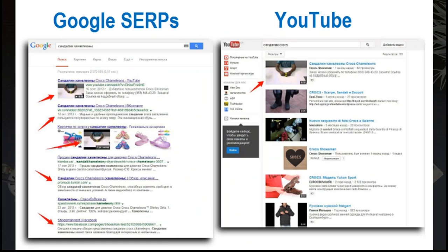Promodo decided to test whether multi-channel promotion works by running an experiment on various products. We chose an existing online store trading with electronics and created a brand new store selling stuff for kids. For each project, we came up with a plan: pushed it to the top of SEO results, pumped it up in the top of image search and social networks, and optimized all videos and reviews. For all products, we filmed a video right in the office. The test was conducted over several months with KPIs monitored daily.